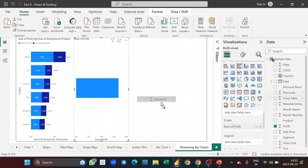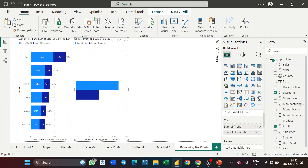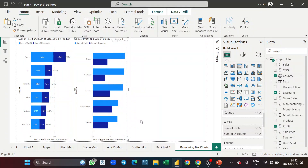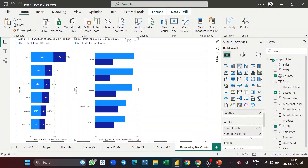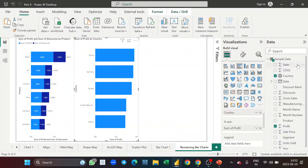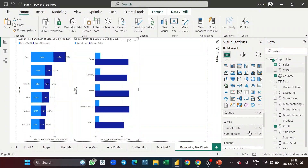I'll take profit, then discount, and then country. Now you can see that the clustered bar chart is basically for comparing. Whenever you use a clustered bar chart, it is mostly for comparing two fields, two years, or two dimensions. Here we're comparing profit and discount — let's replace discount with sales and see how it shows.